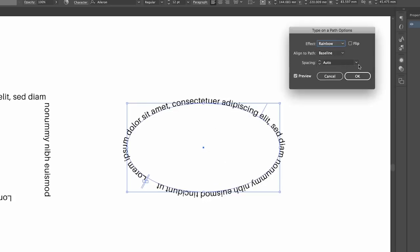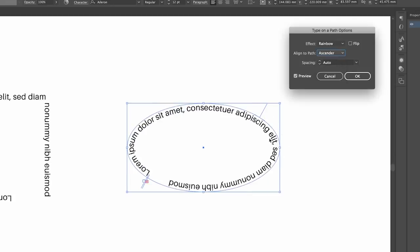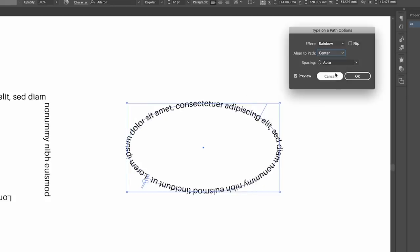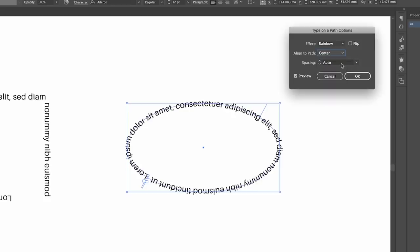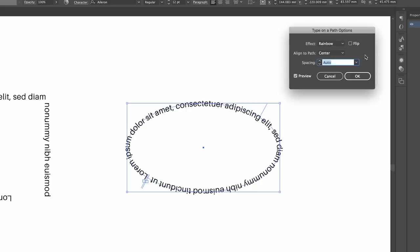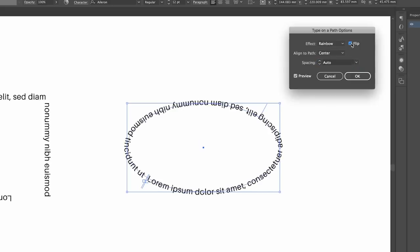One very handy setting however, is that you can adjust whether the text falls on the path, in relation to the path itself. So above, below, you know, centered and so forth. Also there is a spacing setting which I prefer to do outside of this window and in the character window itself.